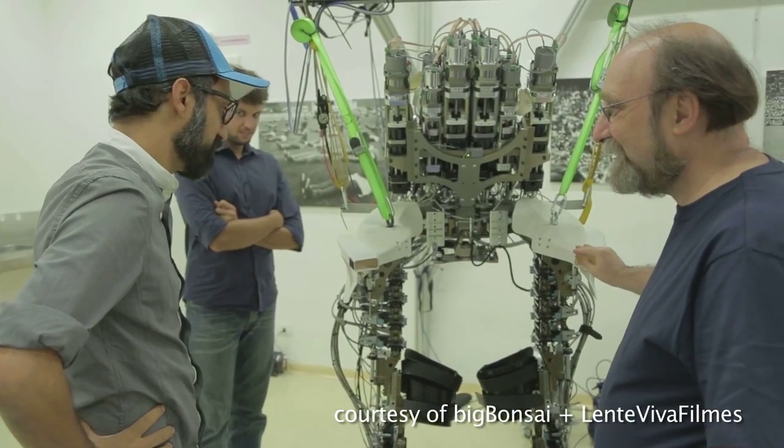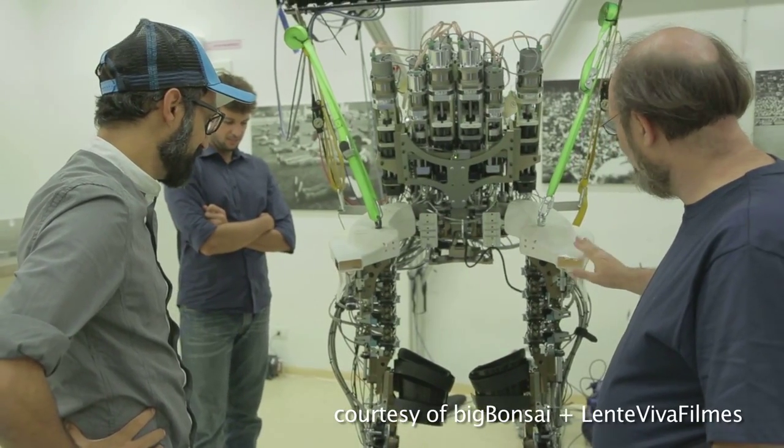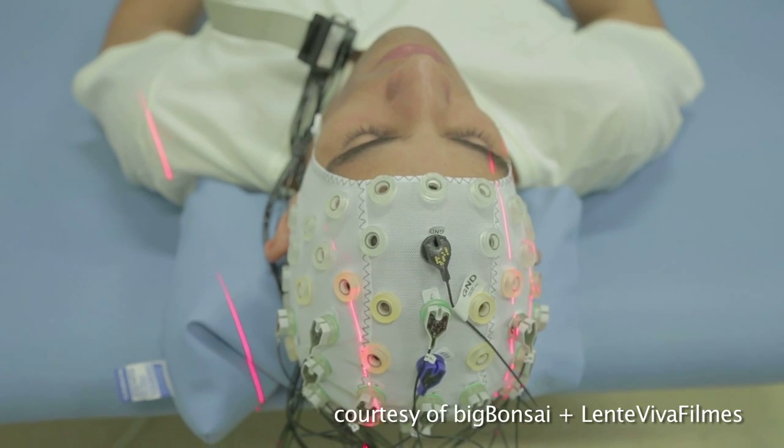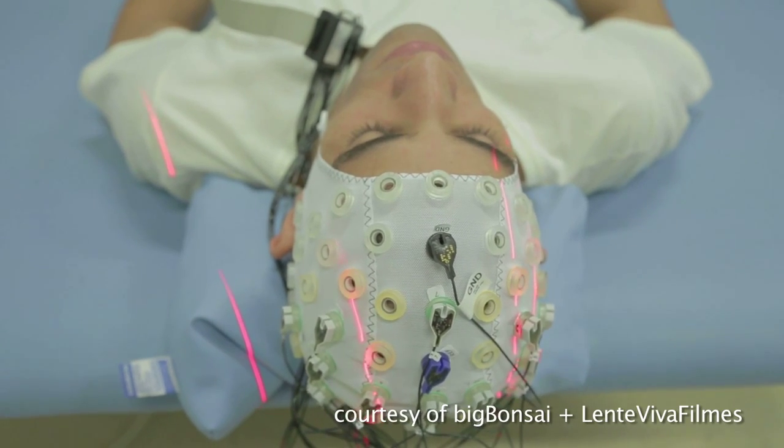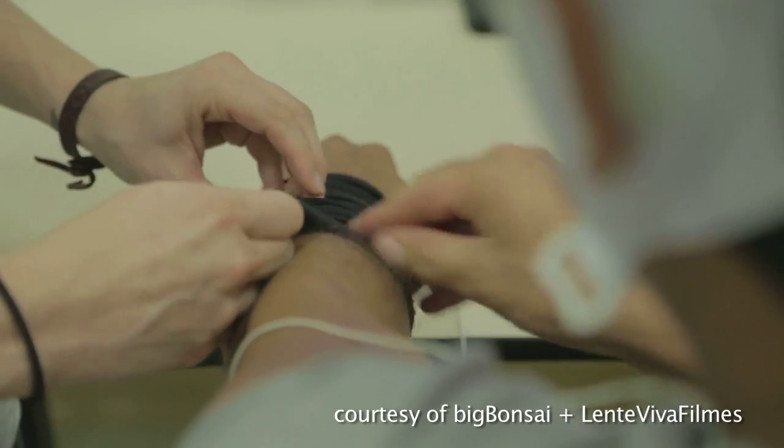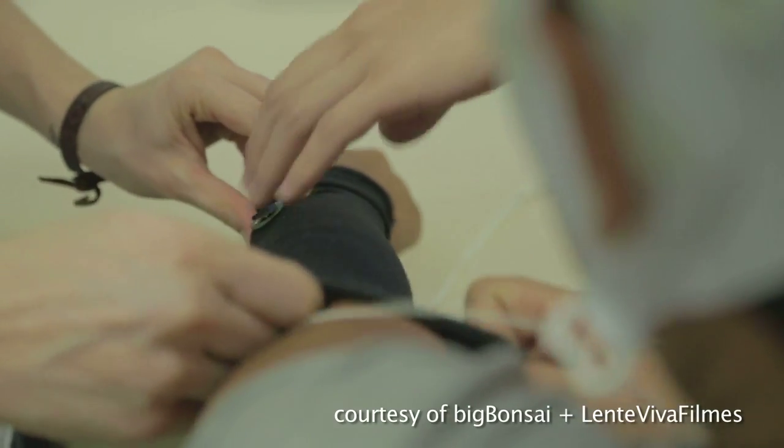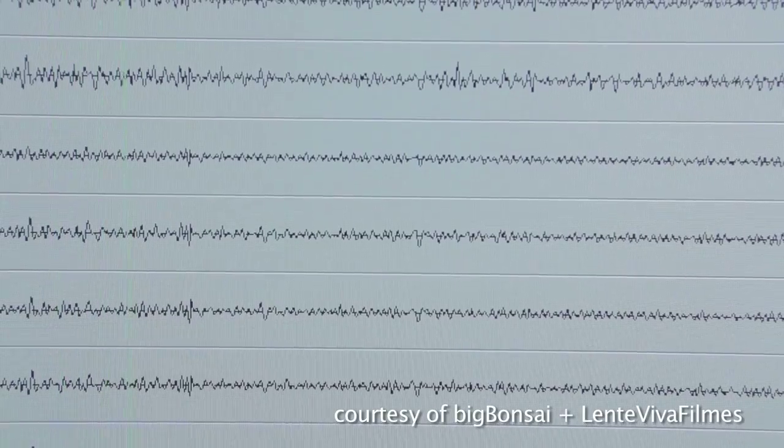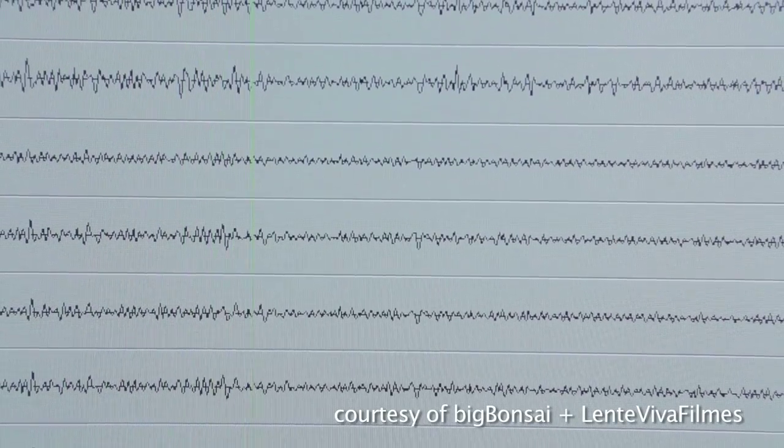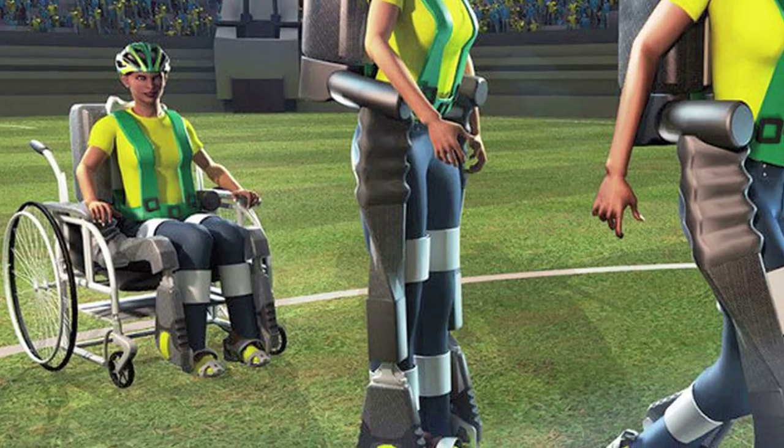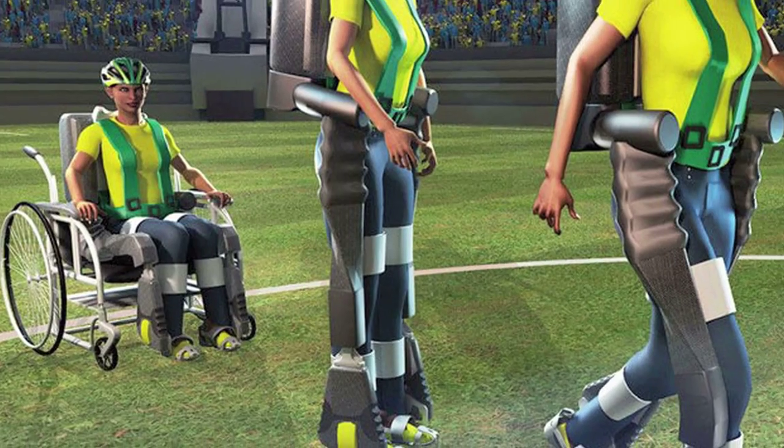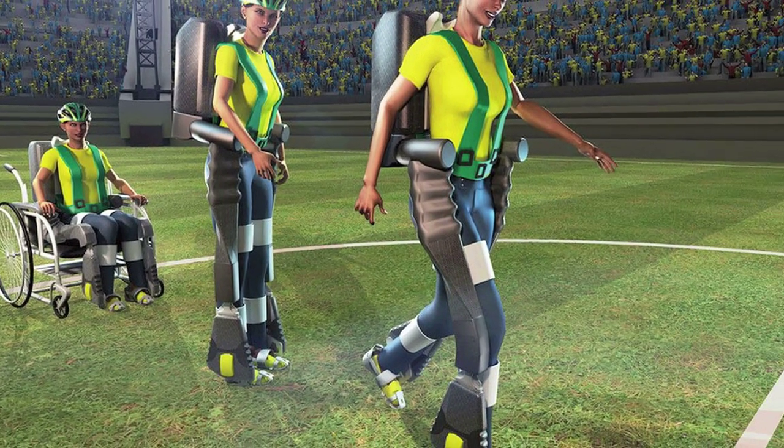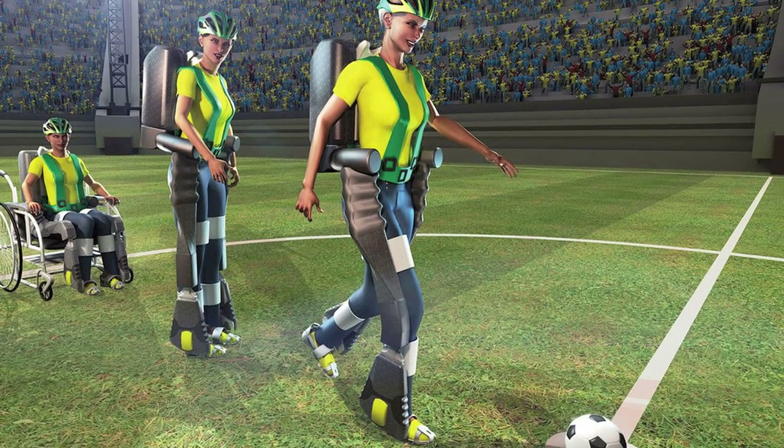The World Cup's exoskeleton will use an EEG cap rather than implanted electrodes to read brain activity. The patterns will be interpreted by computer algorithms and the exoskeleton's hydraulic pumps will power it forward.